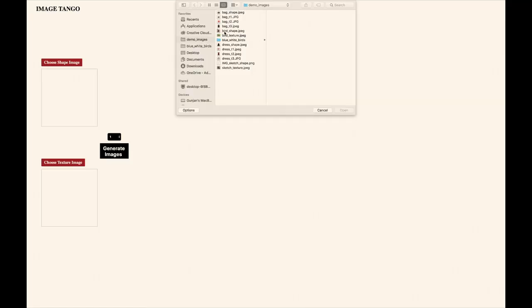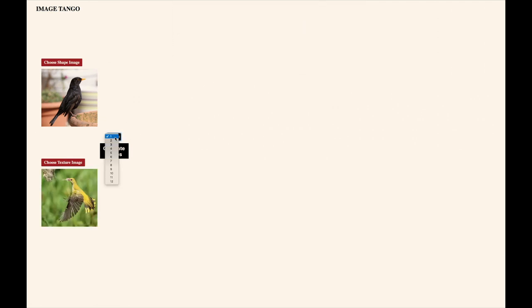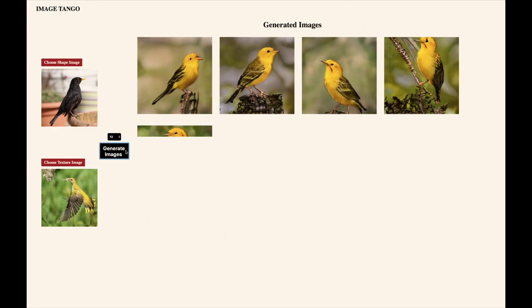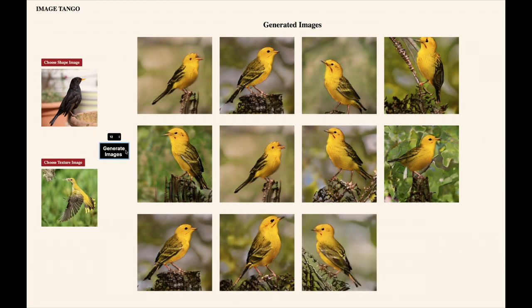Is the bird in the bag? Earlier we saw the sketch bird come to life. So can we recreate the magic for real birds? Here are some beautiful birds taken from Adobe Stock. Our AI engine is generating these on the fly, and these images did not exist a second ago. This is Image Tango.